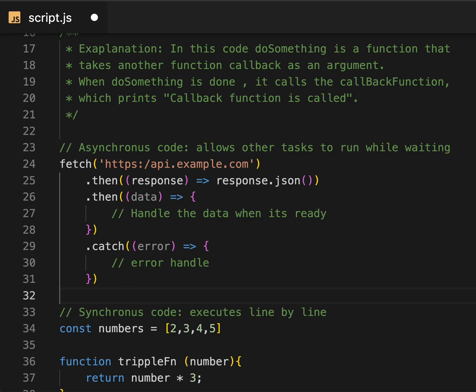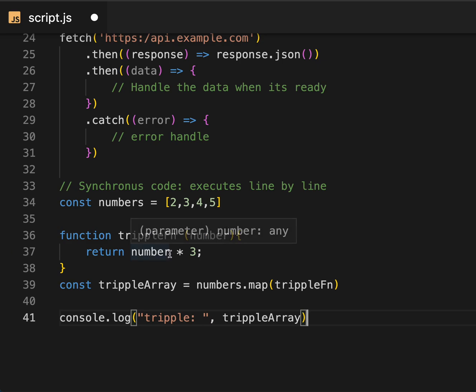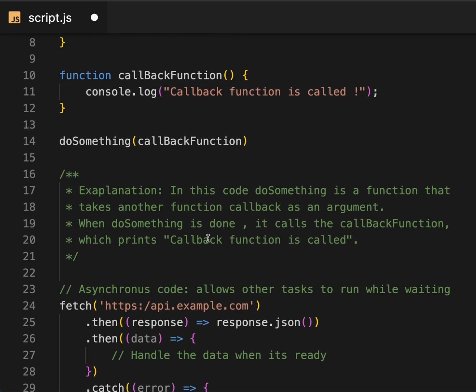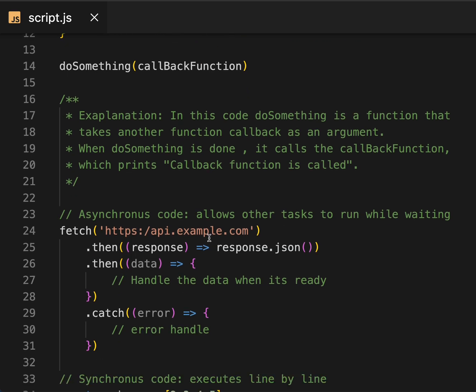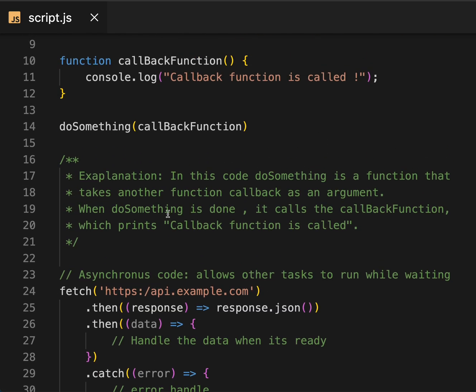We also have other examples for synchronous methods like array methods — map, reduce, sort. For asynchronous, you can also do real-time geolocation tracking. So this is it for callback functions. I'll explain callback hell and more in our upcoming videos. Hope you liked this explanation — please share your thoughts in the comments, and thank you for watching.